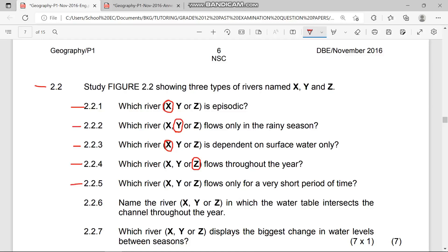Question 2.2.5 asks: which river flows only for a very short period of time? This river flows just a few days or weeks and then becomes dry again. It must be an episodic river, also known as a non-perennial river. The answer is river X — it flows only for a very short period, and the water inside may evaporate quickly.